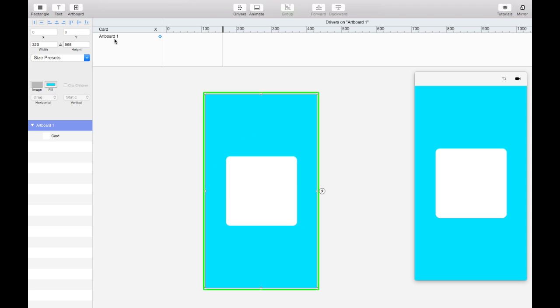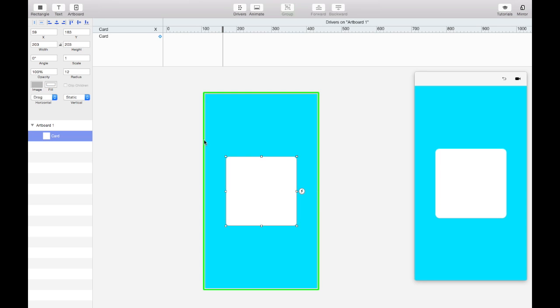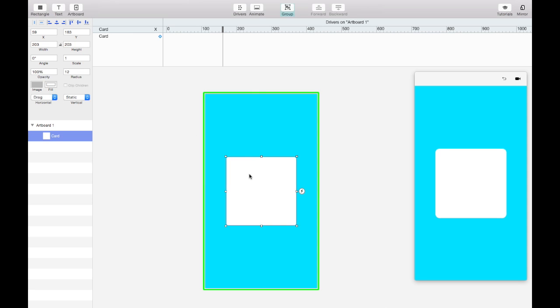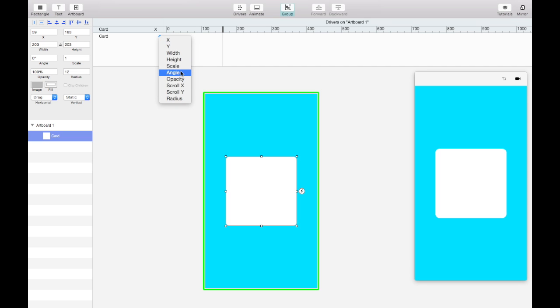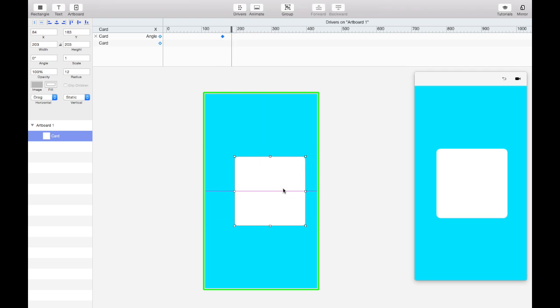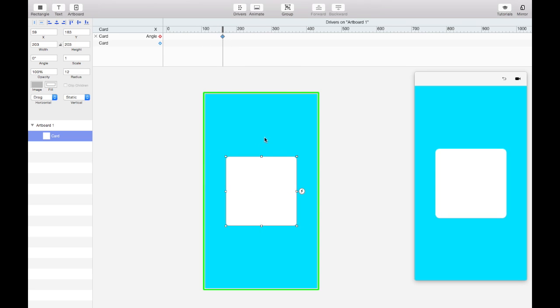So the last row in drivers is just a place that you can use to add new keyframes. So if I select the card layer, you see card appears here. If I select artboard, artboard 1 appears here. So in our case we want to add a keyframe to the card's angle. So I just click on the add keyframe button, click on angle, and now I have a keyframe based on the card x. And right now nothing happens because we only have one keyframe. So you need at least two to make something happen.